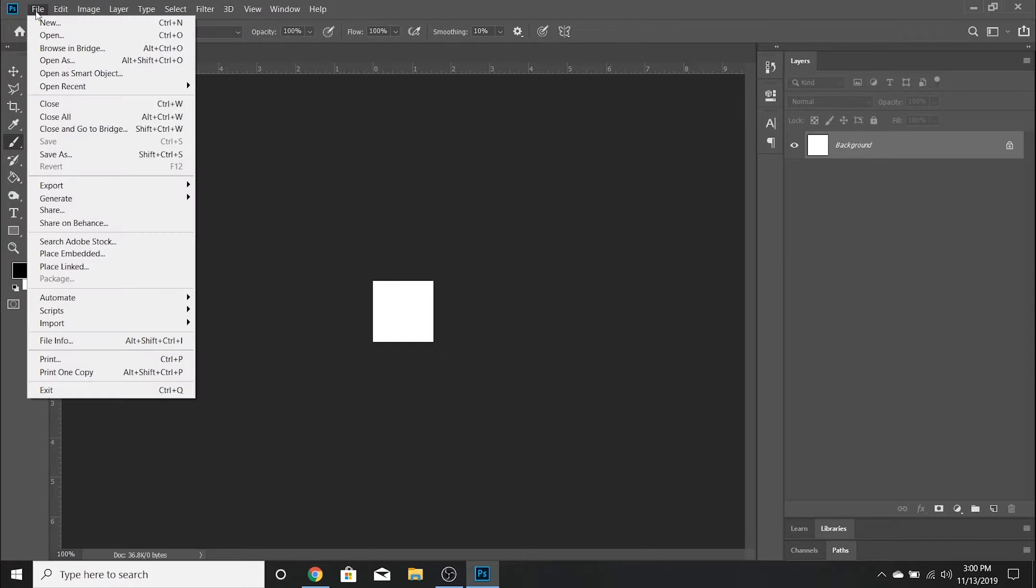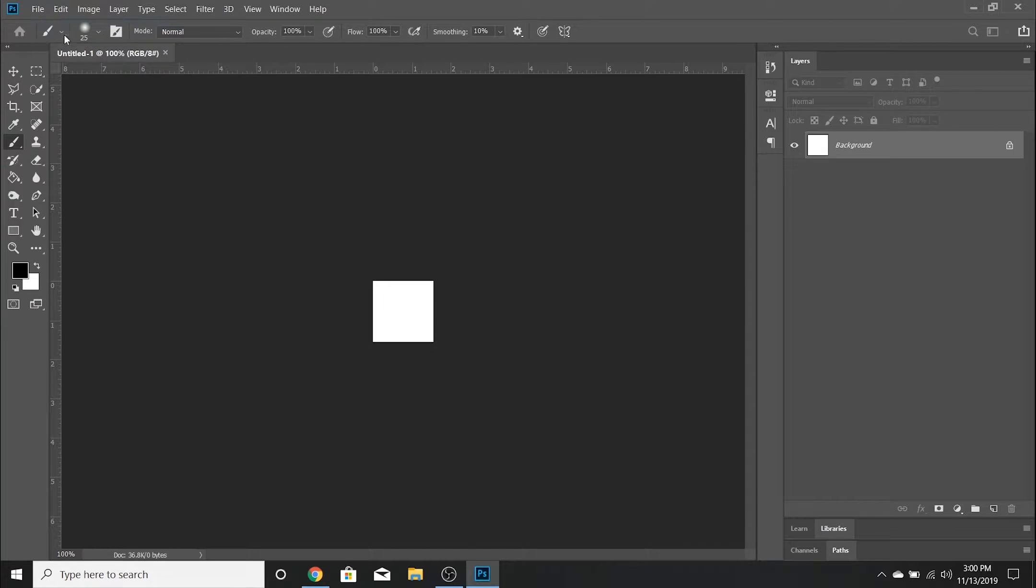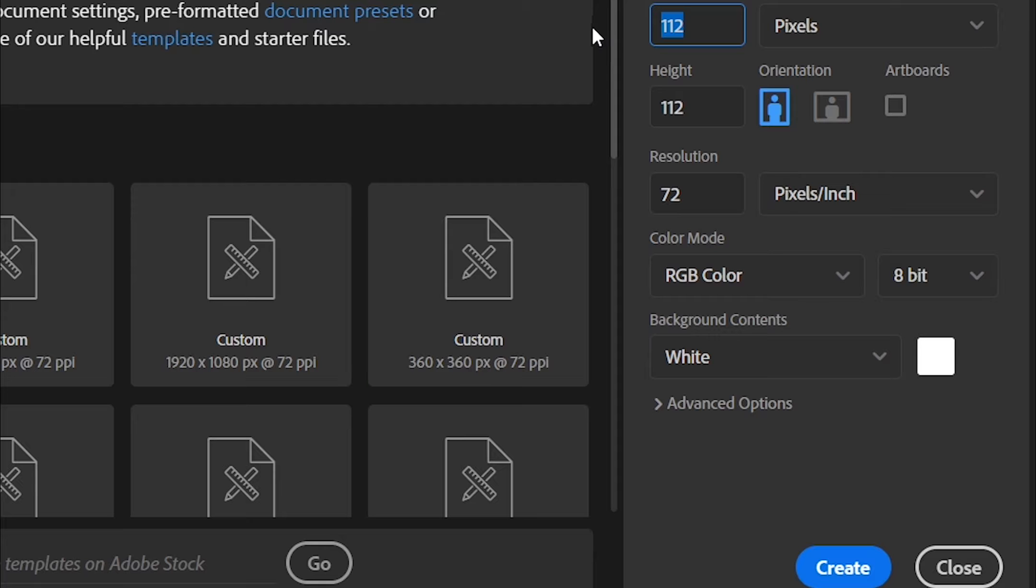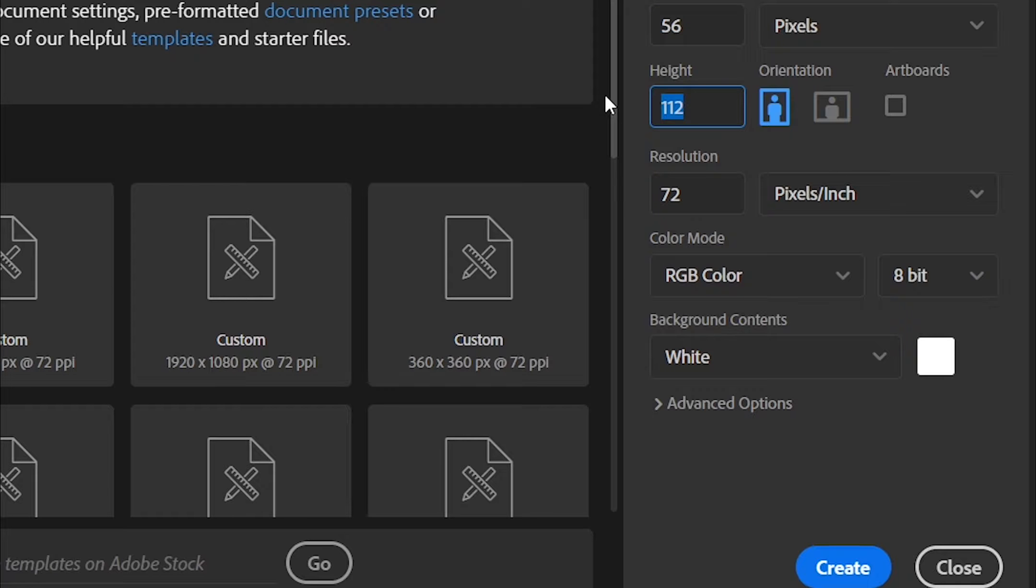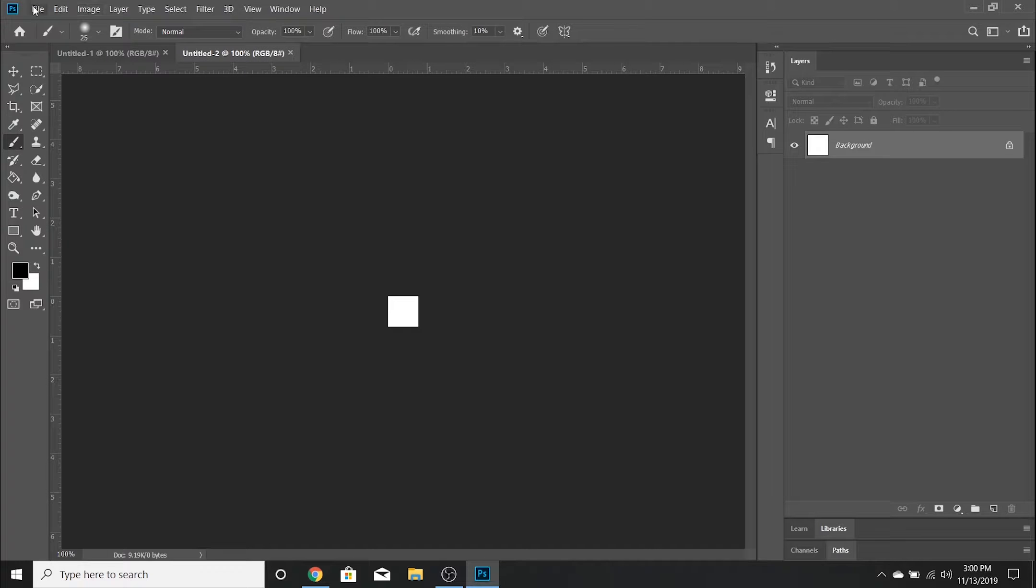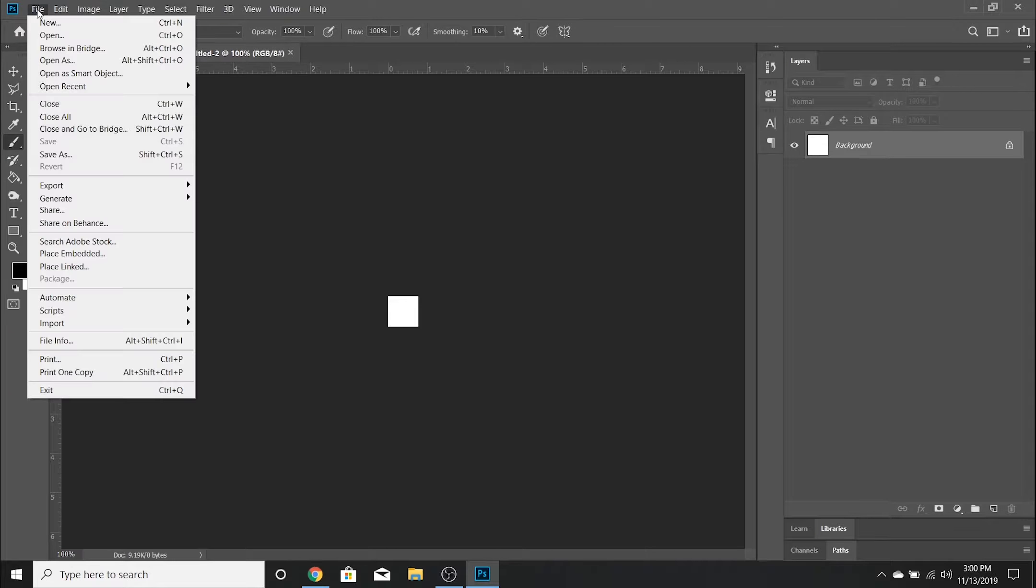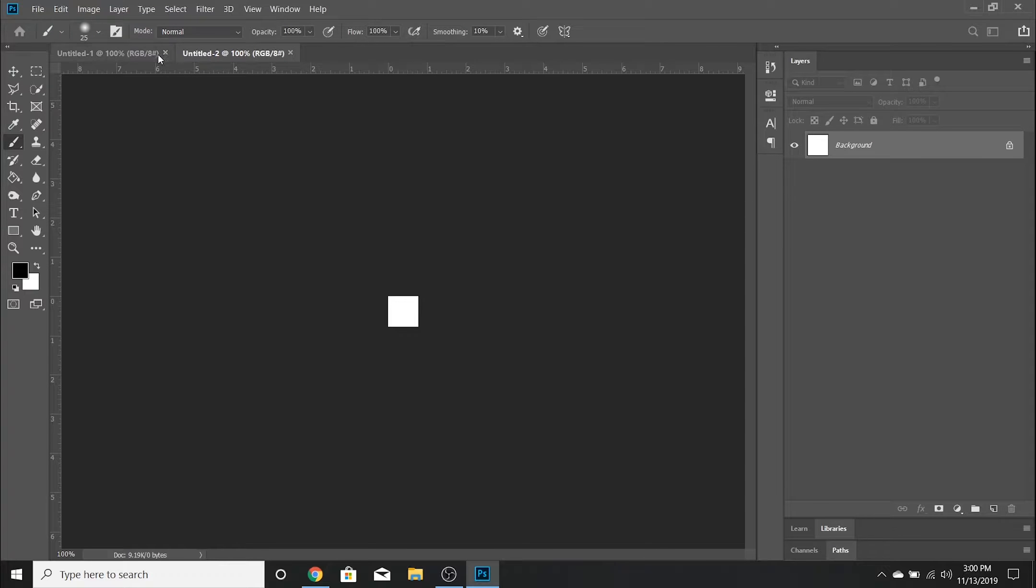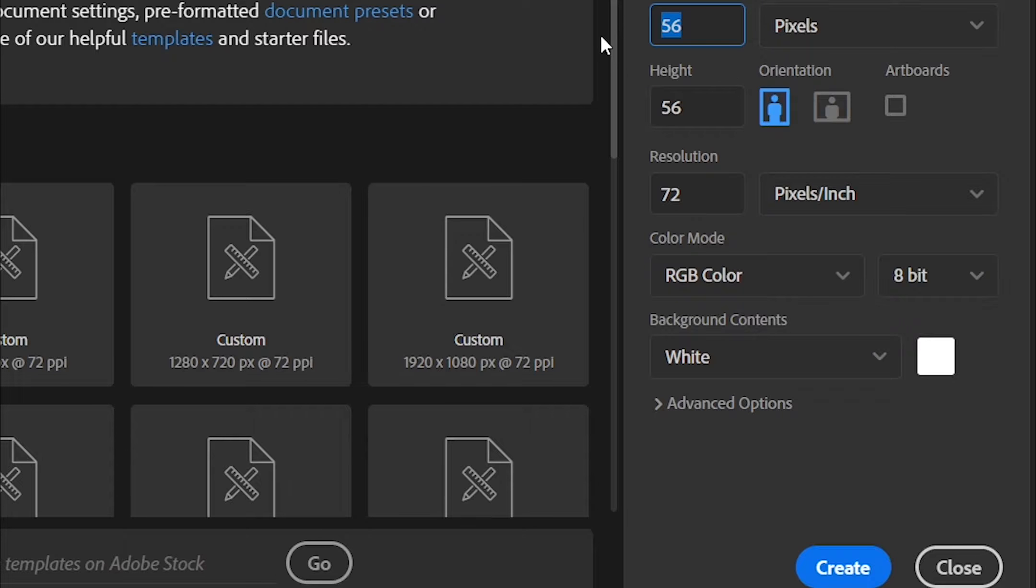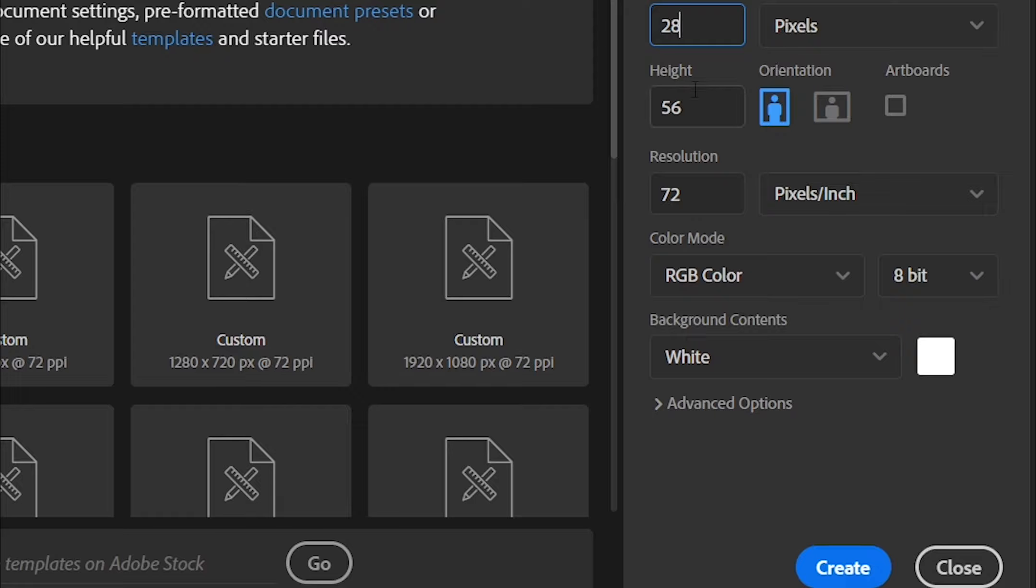Go to File > New again. You're going to want to create the medium emote now, which is 56 by 56 pixels. And then finally File > New and the small emote, which is going to be 28 by 28 pixels.